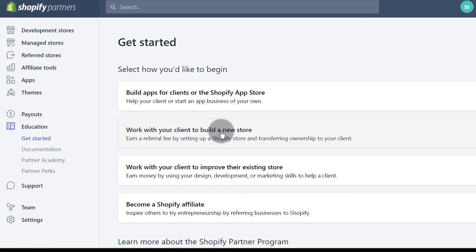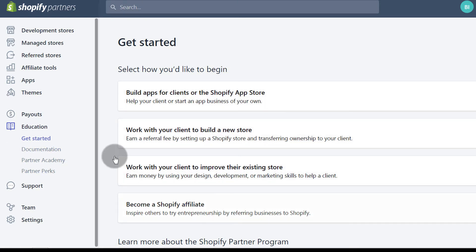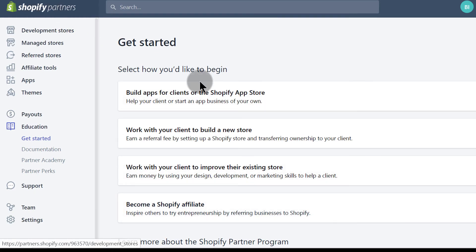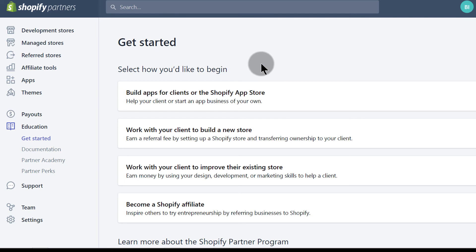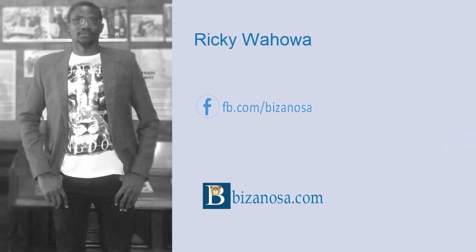Just like that, you'll have all the details you need and you can create a new store from here. In the next video, I'll do a brief overview of the Shopify Partners dashboard. See you in the next video.